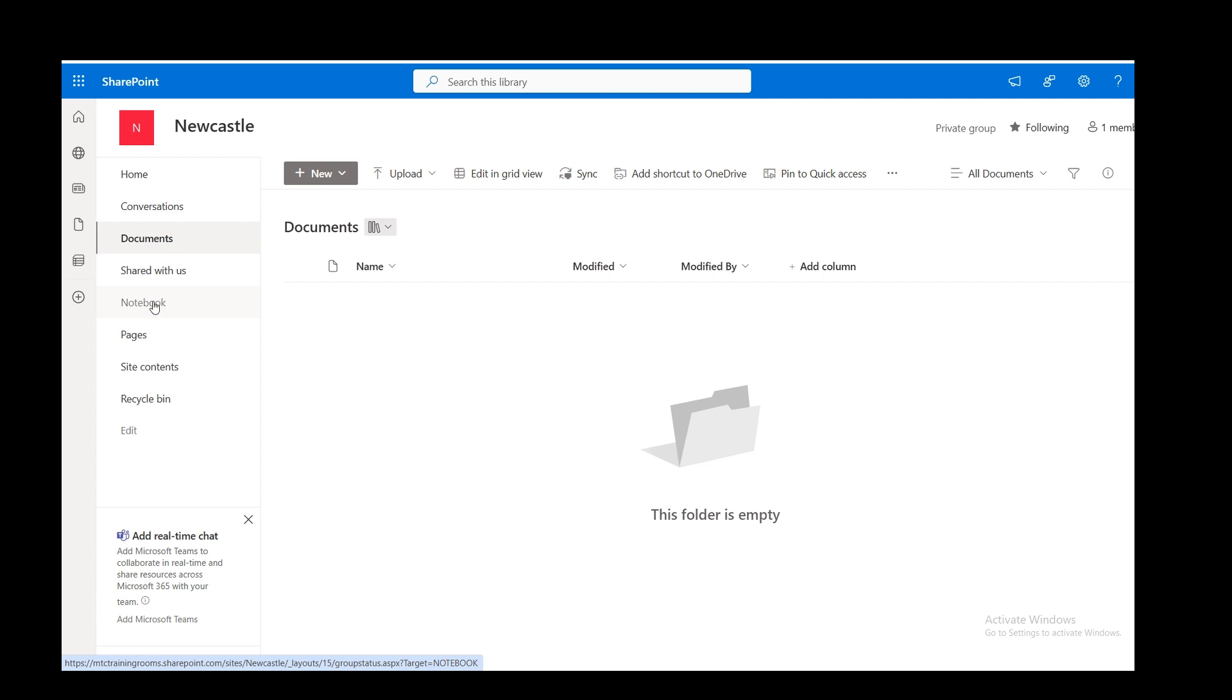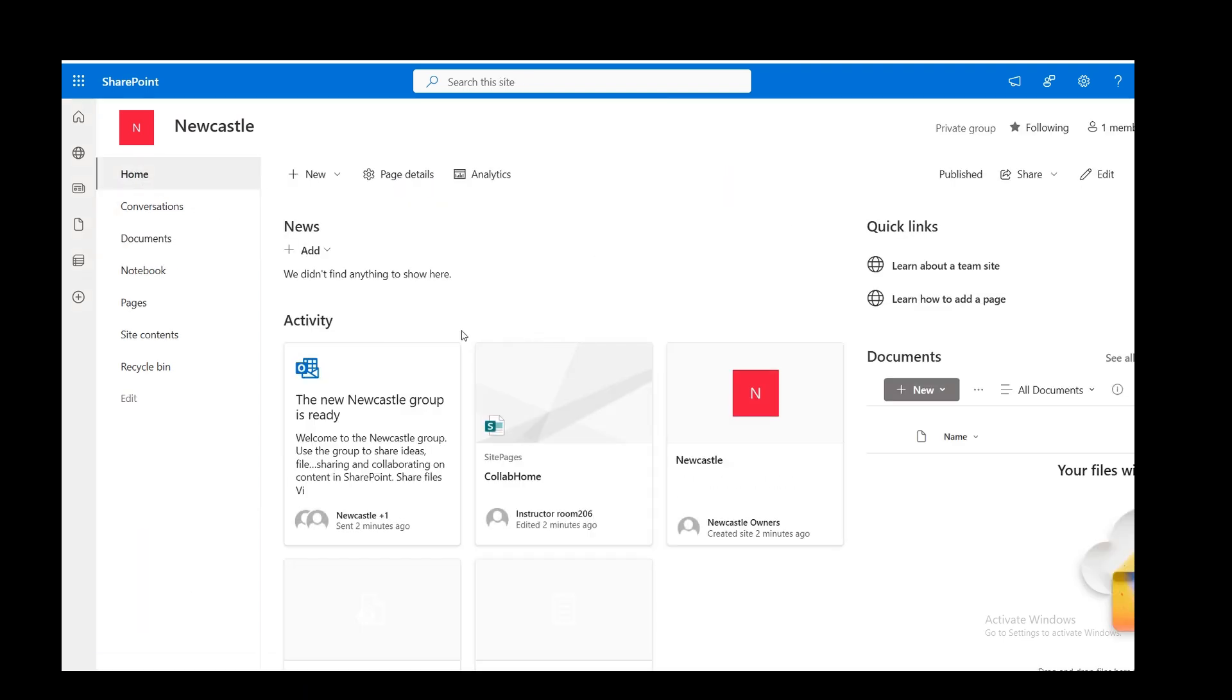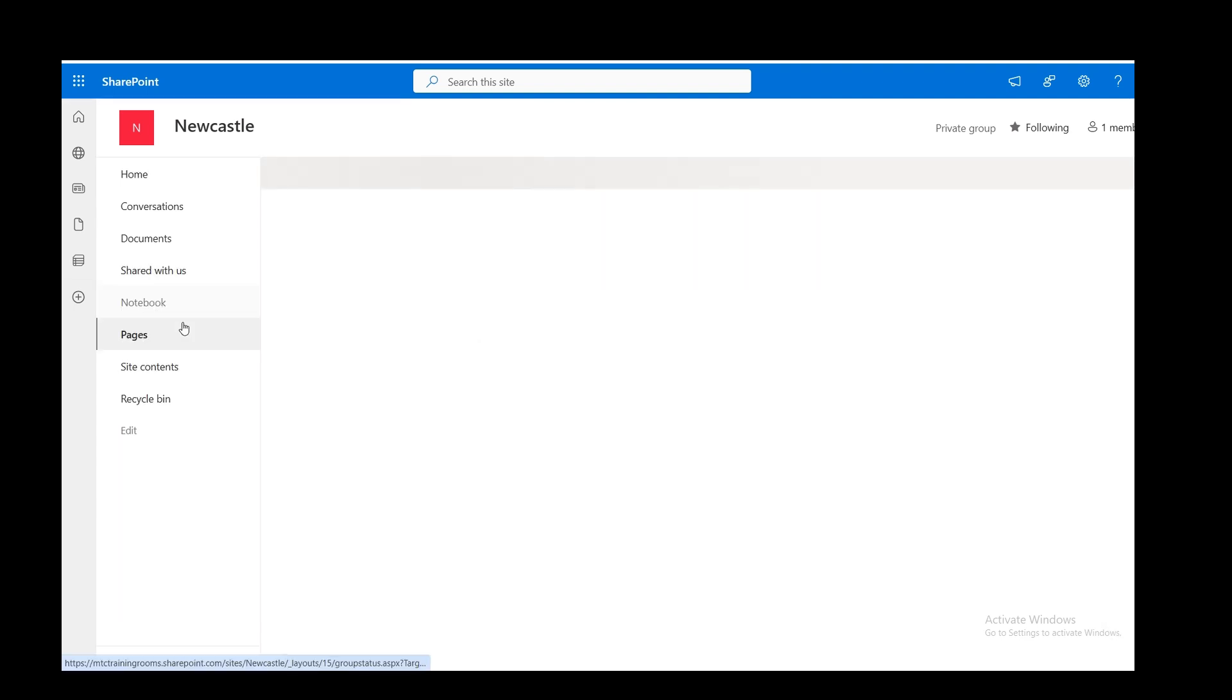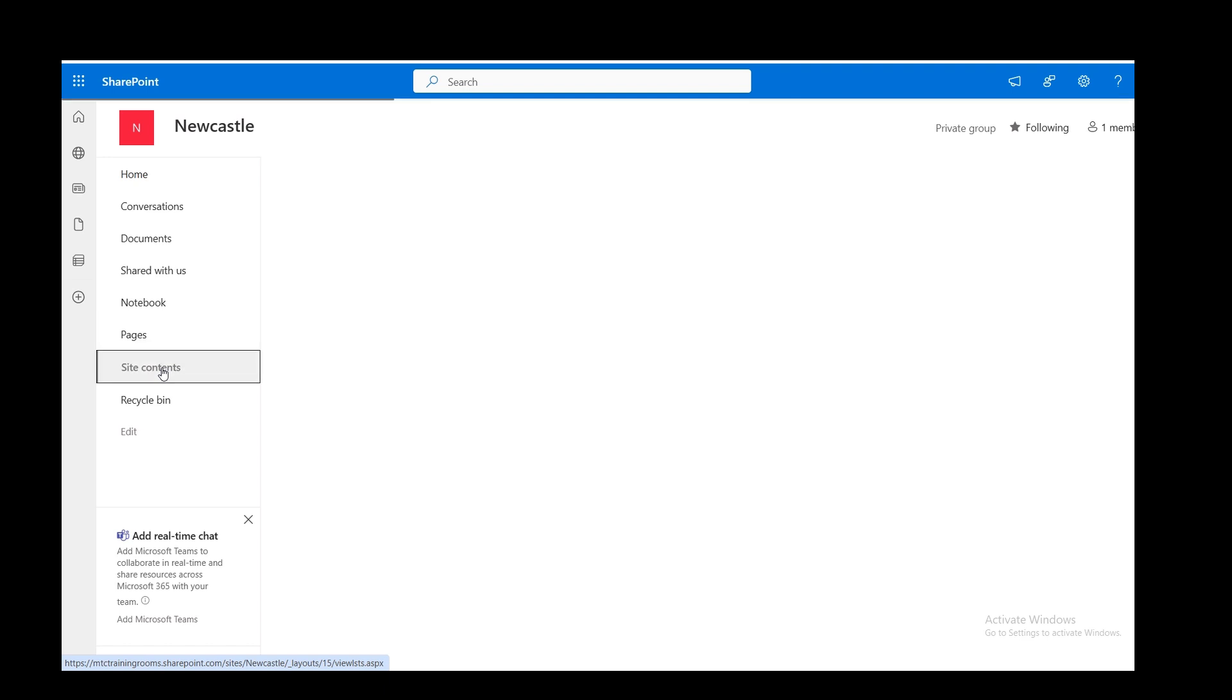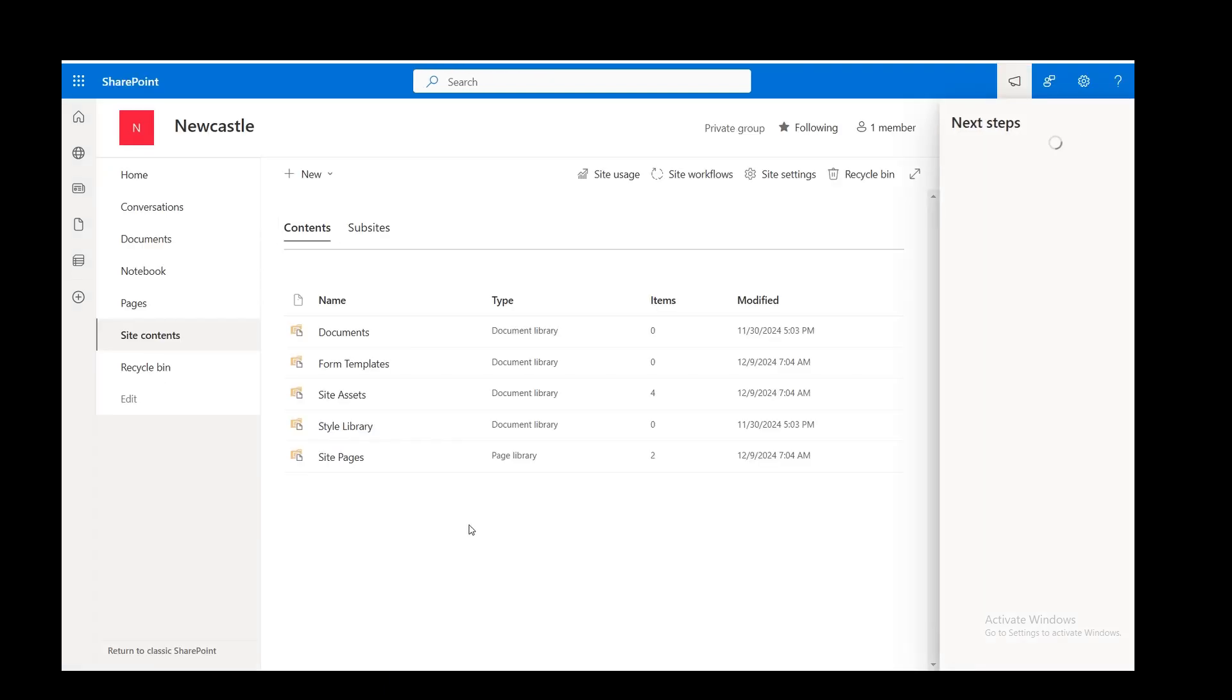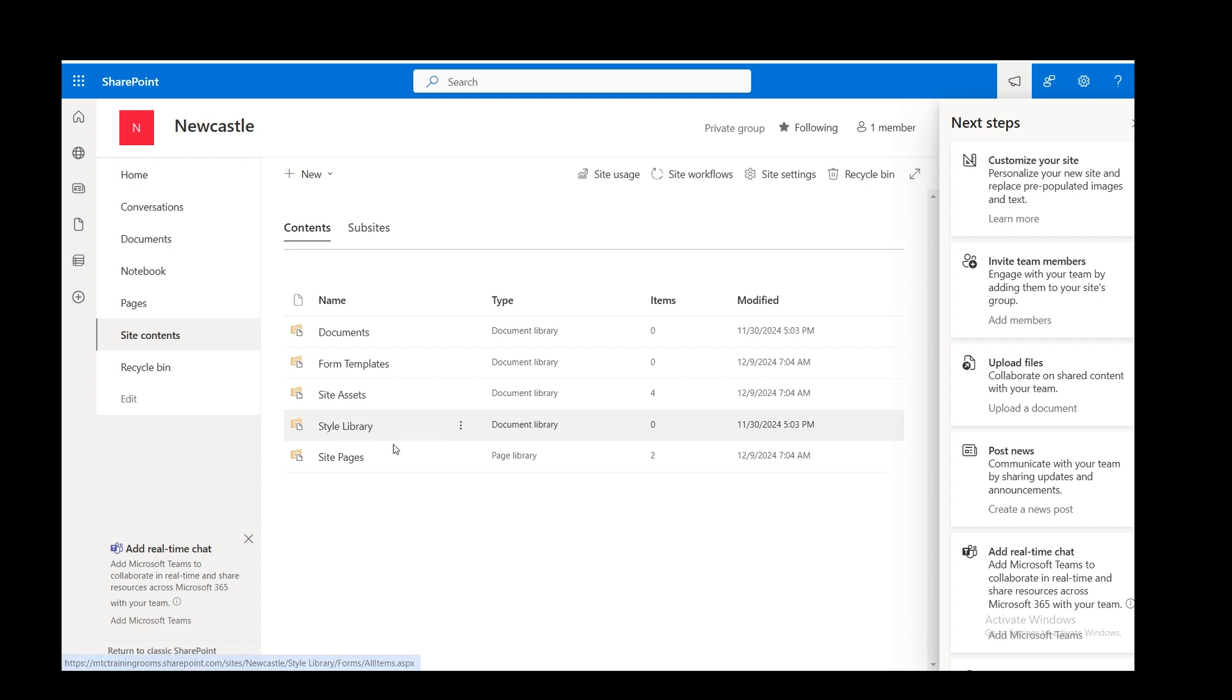A OneNote that's for this site. Pages. So the Home page is actually a page designated as Home. You can create another page, and you could also designate that as Home. You can see there, it's down as a Home page. Then you've got Site Content, which lists all the content on this site. Different documents, form templates, site assets, style library, and site pages.